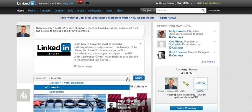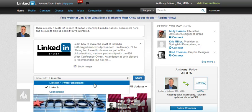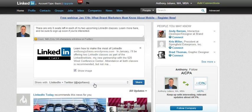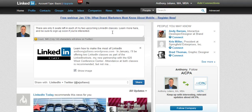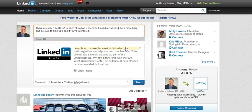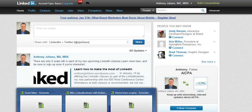Now if you want to share that same status update with Twitter, you click on the double arrow beneath your status update, then click on LinkedIn and Twitter. You'll see in this case I have one more character than I have room for, so all I'm going to do is move this one back. Now I'm in good shape.